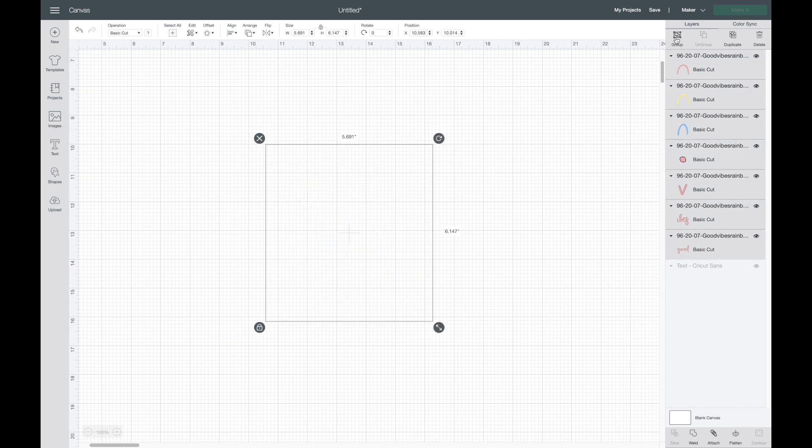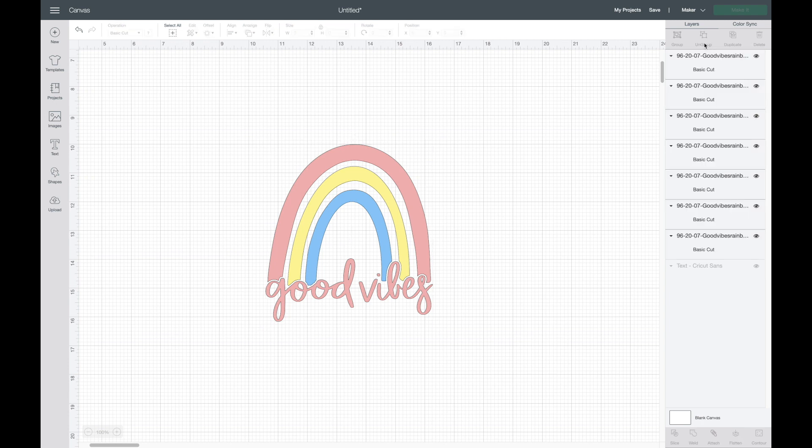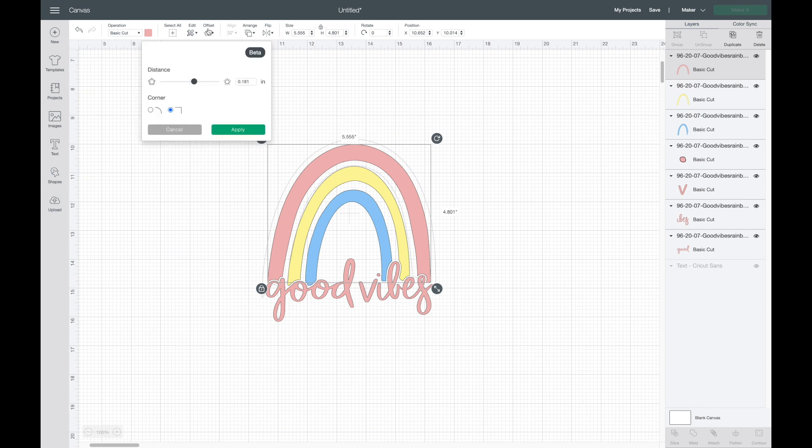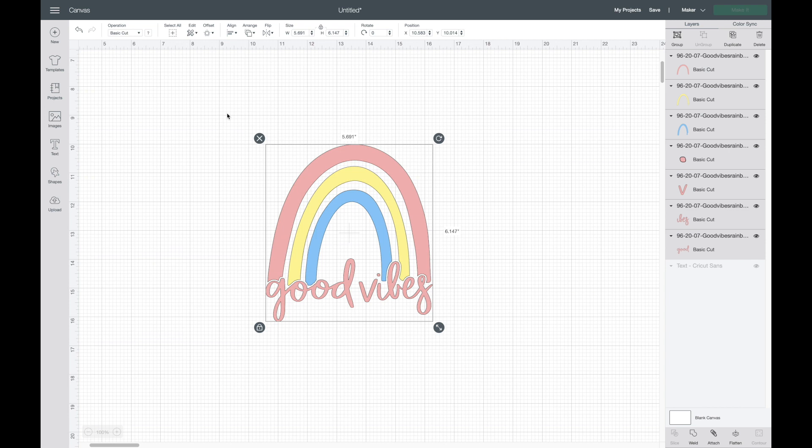Okay, I have all of my colors. Now I'm going to highlight over this entire thing and group it together, that way when I do the offset it'll offset the entire image. If you only have one layer selected - I'll show you really fast - if you just have like this top part of the rainbow selected and go up to offset, it's only going to do around just that layer.